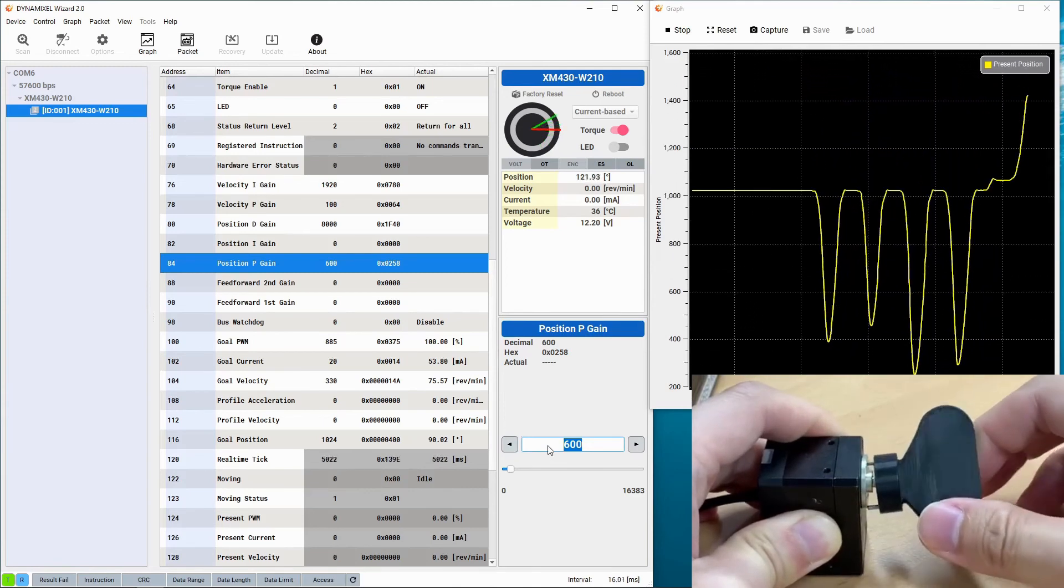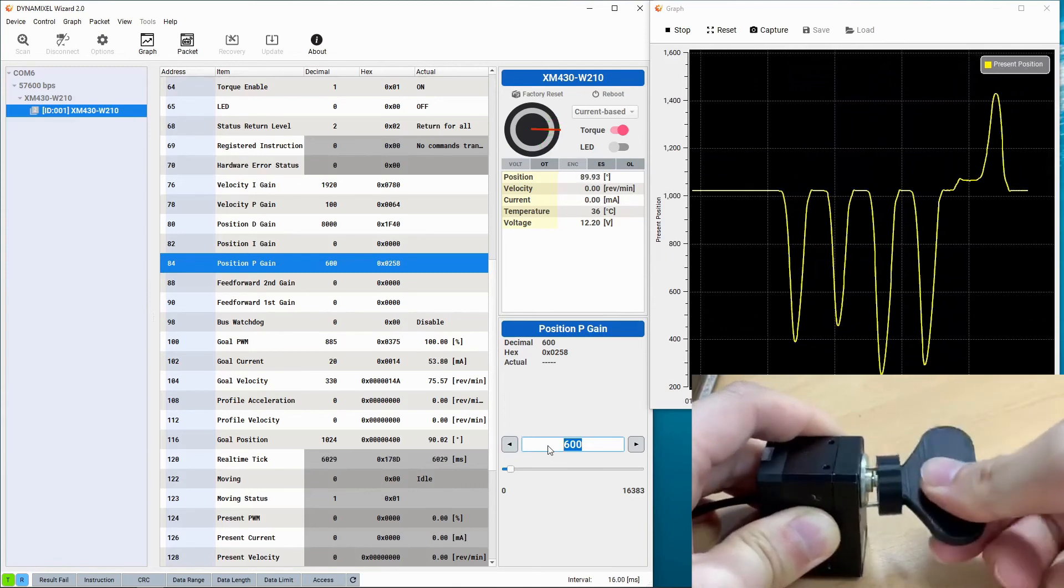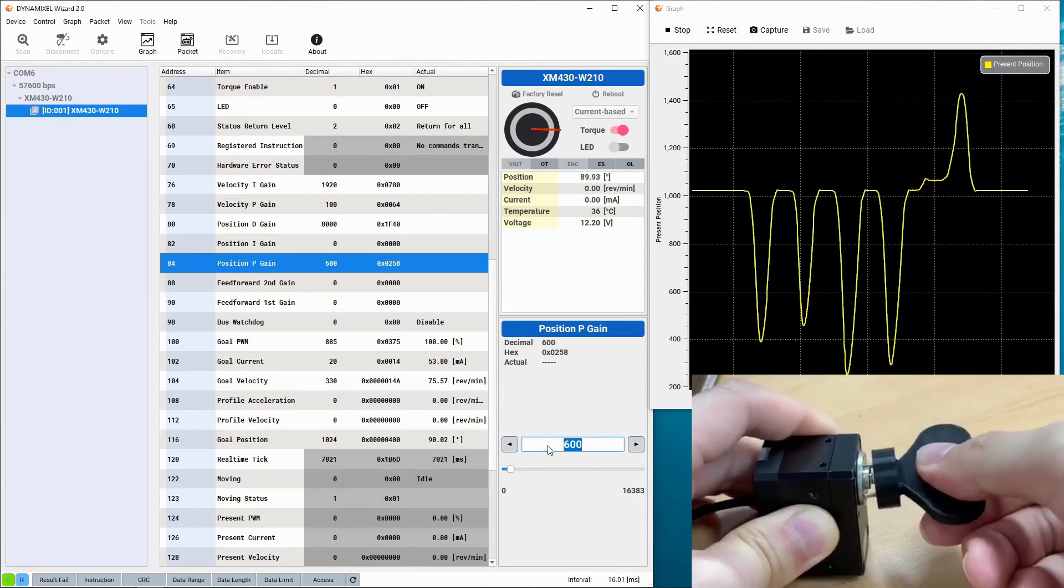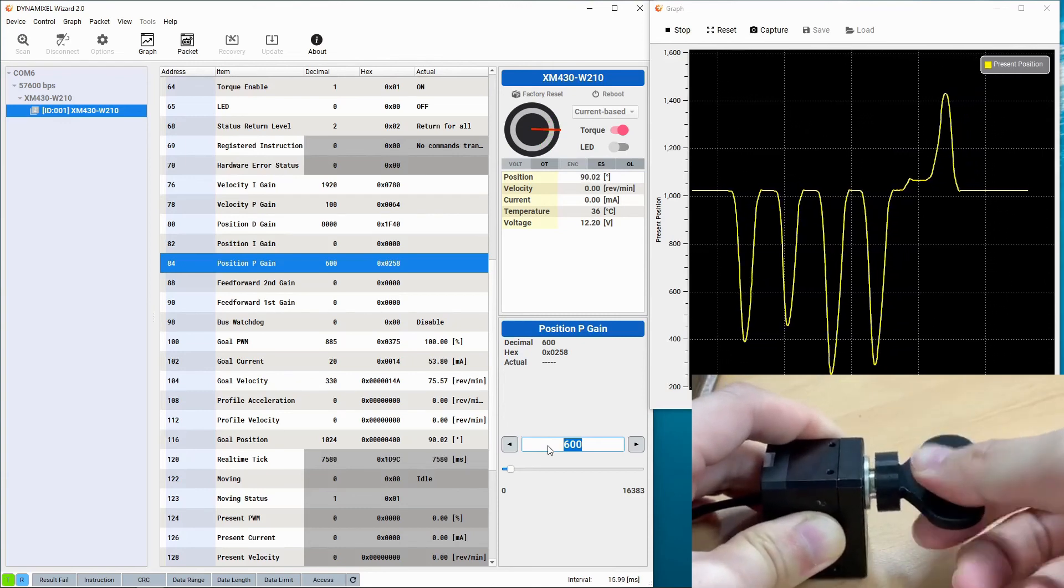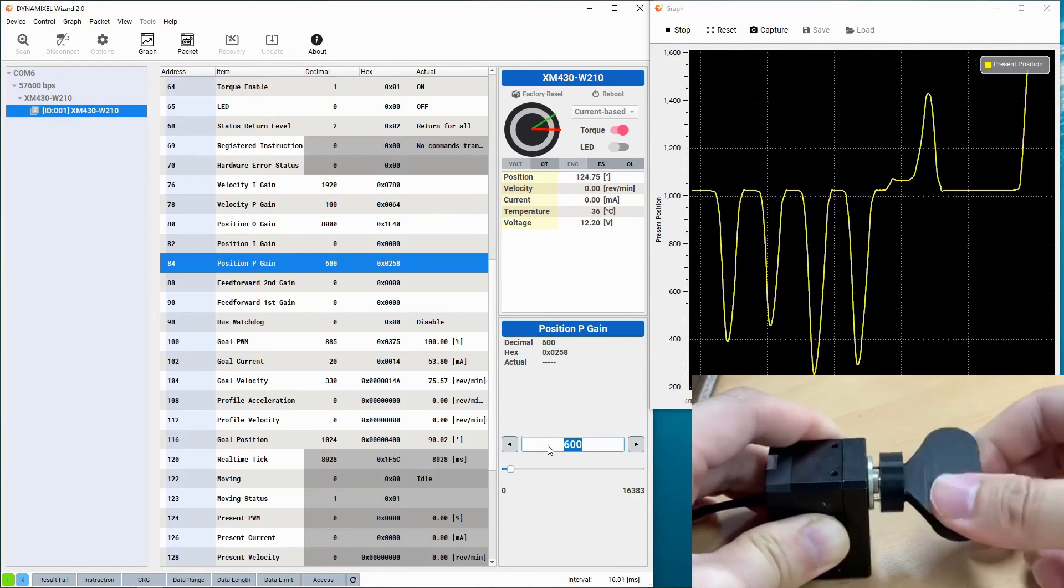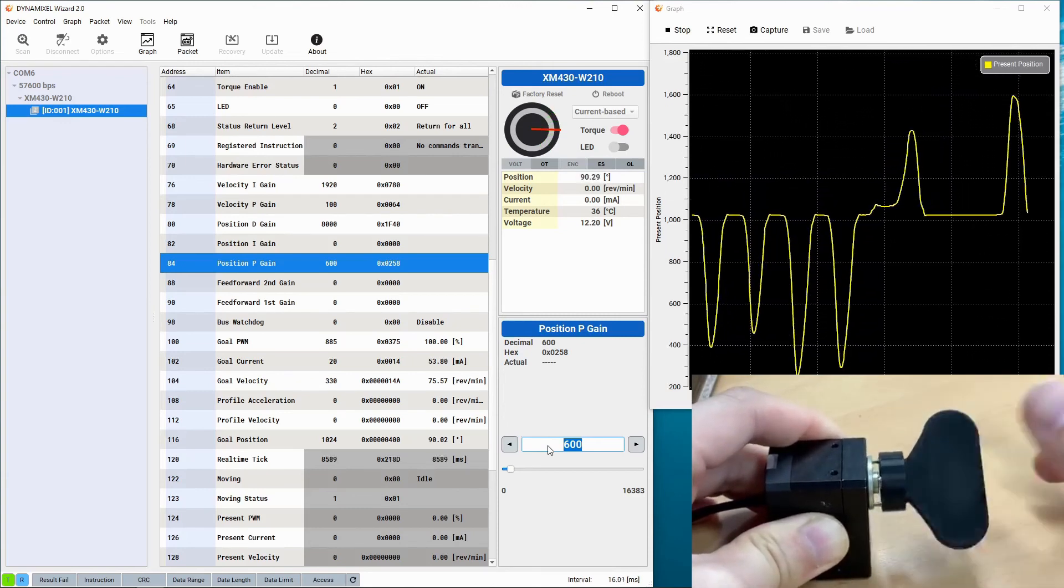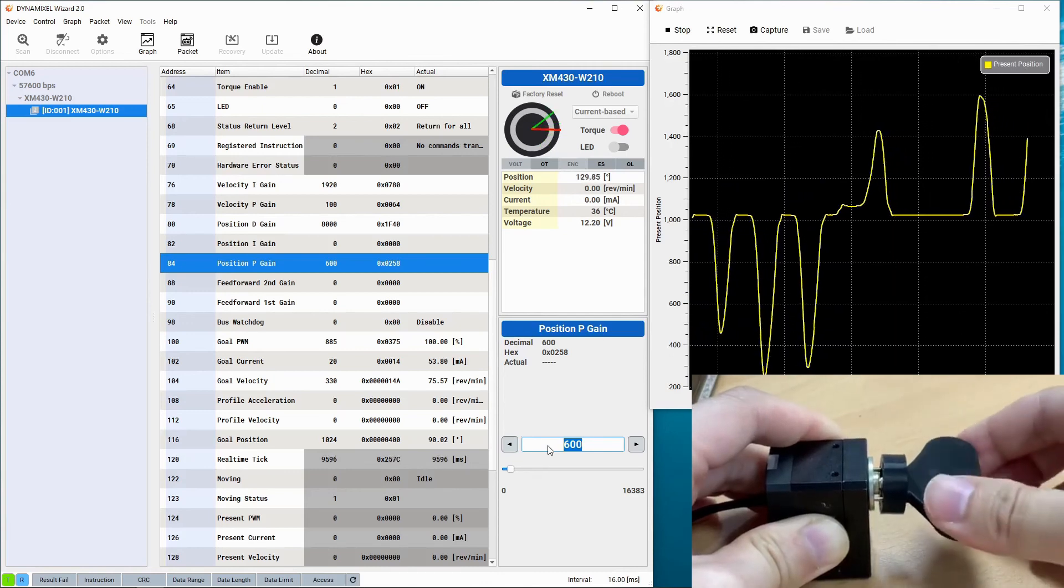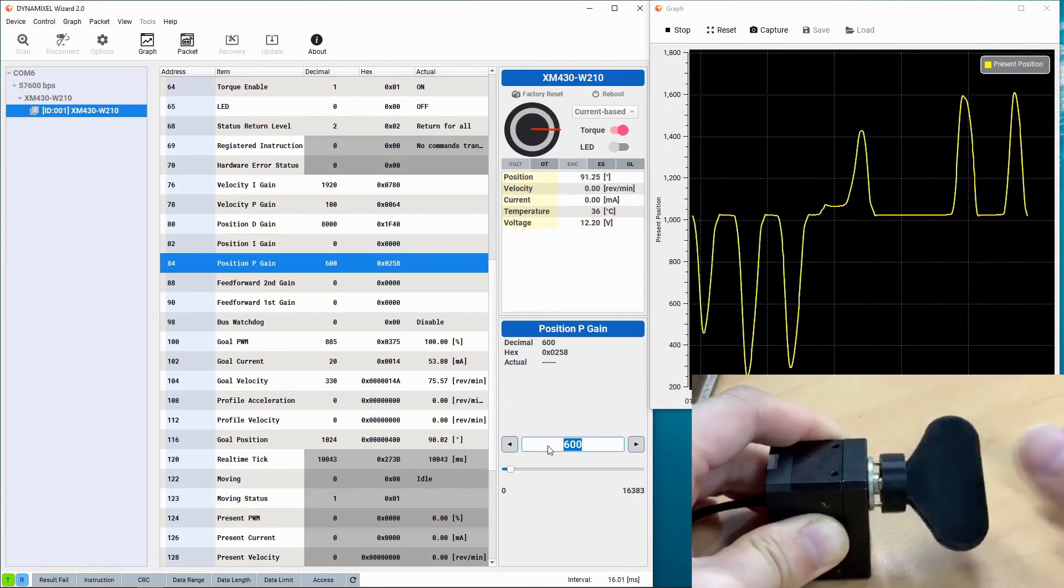Now your Dynamixel is compliant. You can move it away from its position by hand, but you can be assured that it will return to its original position as soon as any obstruction is gone.